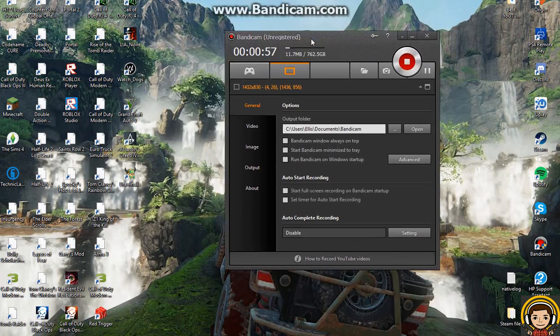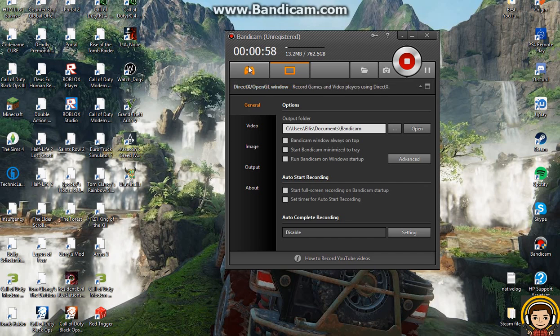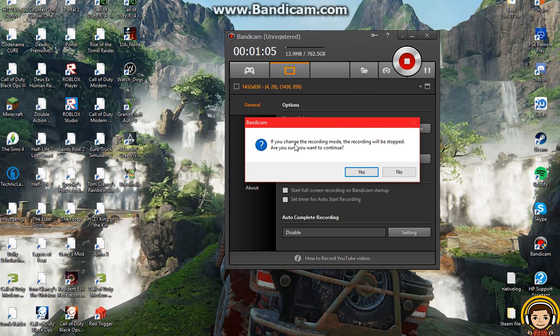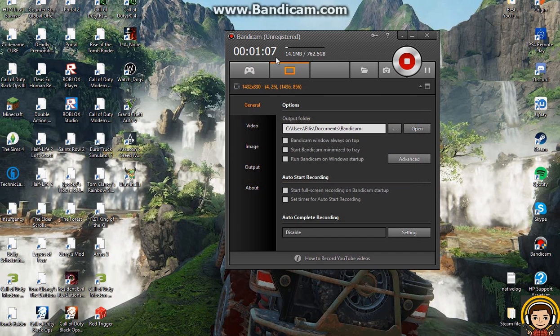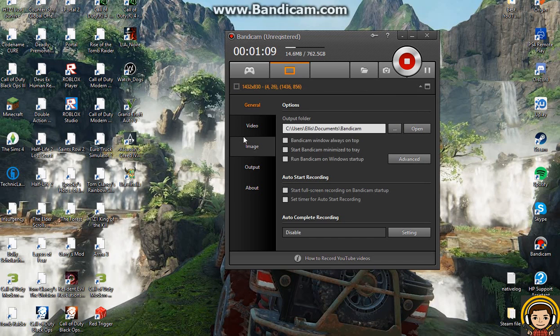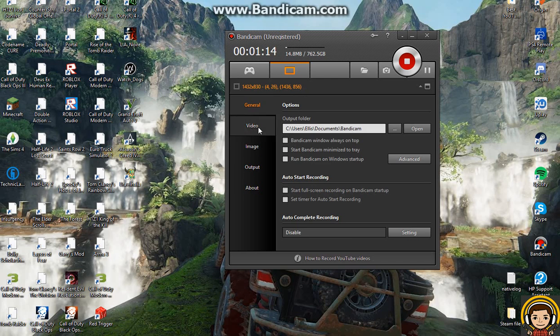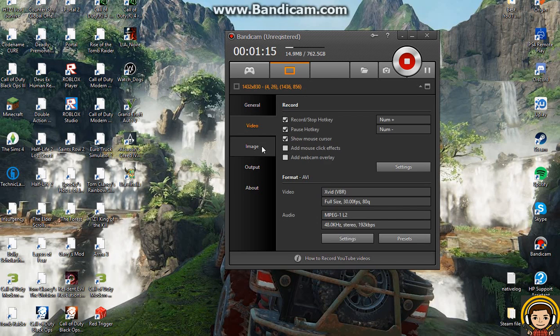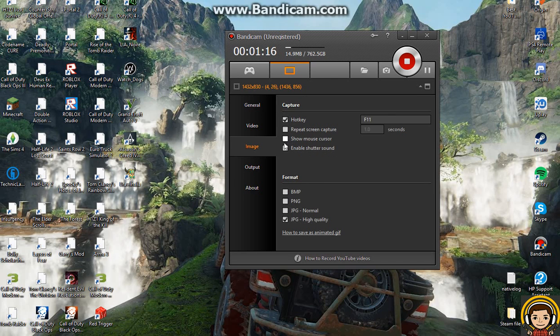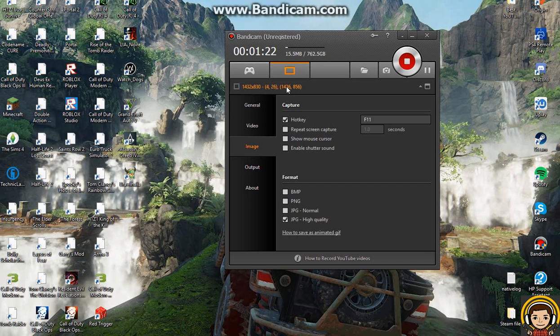What you want to do is go to this thing here called DirectX/OpenGL Window. I can't click it right now because the recording will stop, but you go down to FPS, which is frames per second. You click on frames per second overlay, which will appear around here somewhere with these ticks, and you press that.